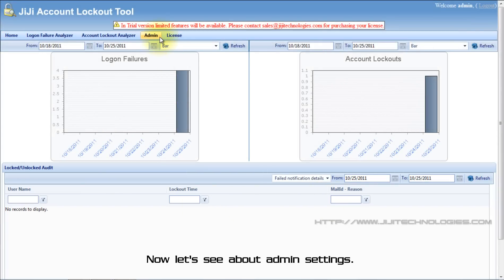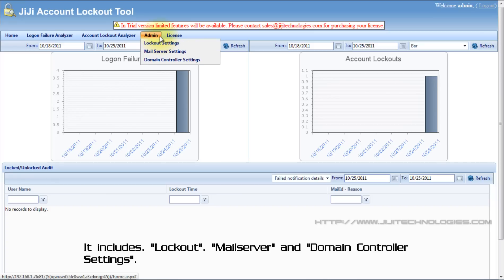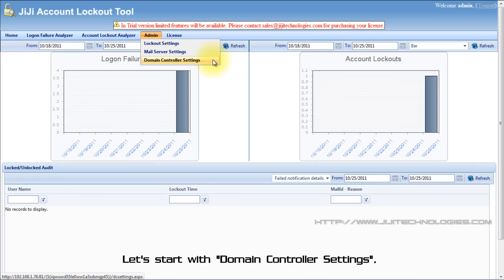Now let's see about admin settings. It includes lockout, mail server, and domain controller settings. Let's start with domain controller settings.